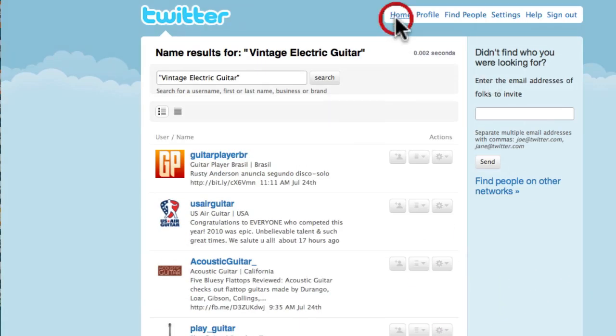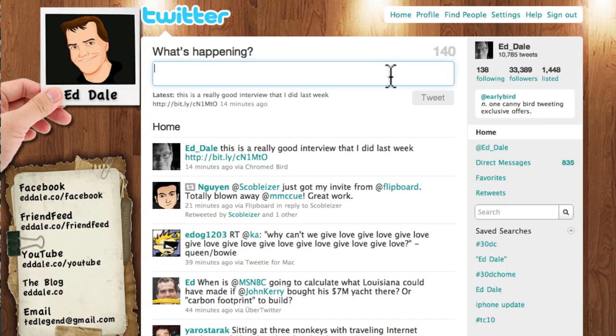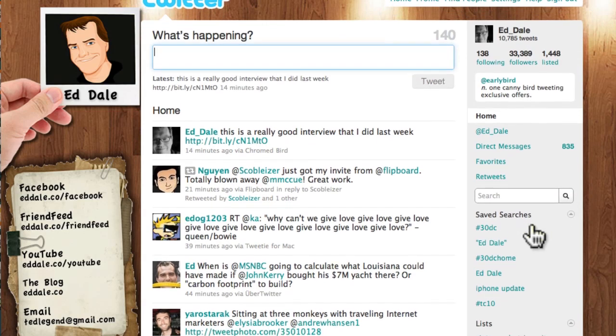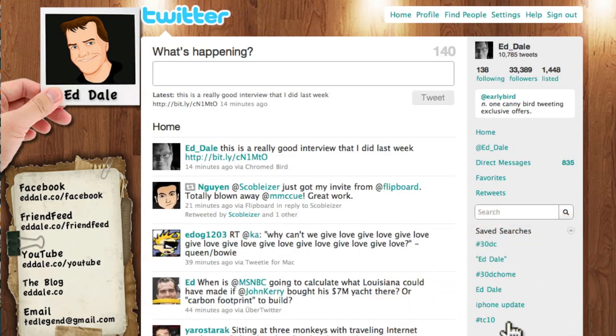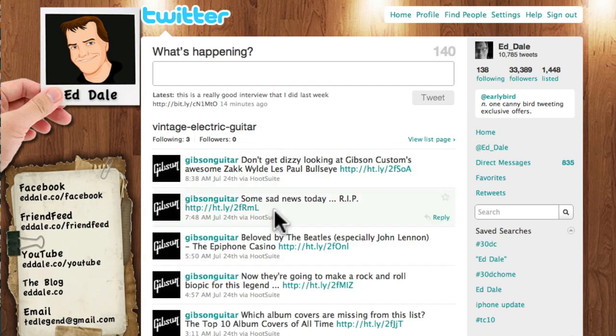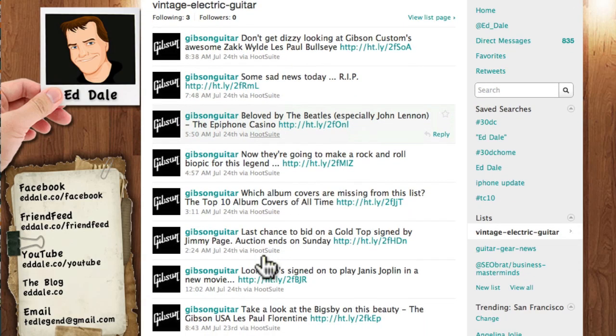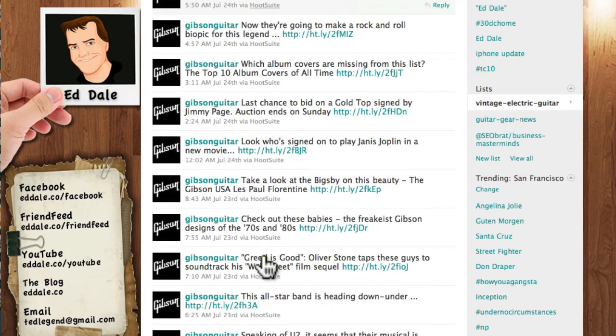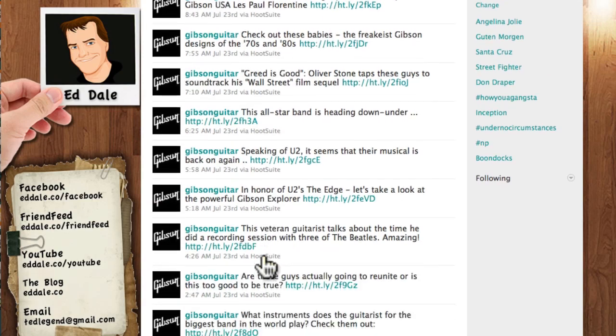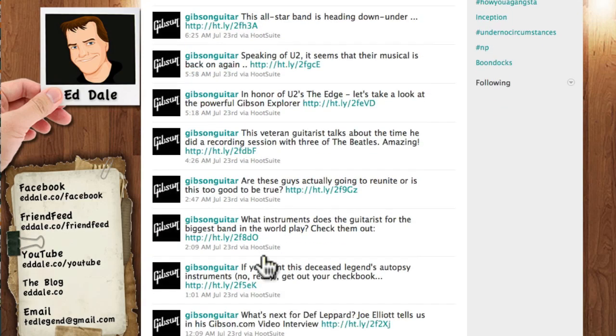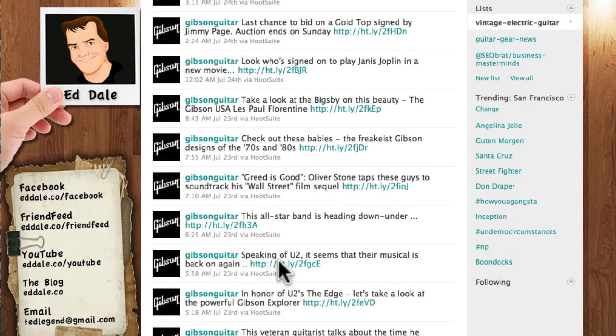Now if we go back home, it's my Twitter account. Look at this. There's a new list here called Vintage Electric Guitar, and if I click on that list, here it is, and it contains all the URLs, and this could give me some really good content, which is super duper sweet.